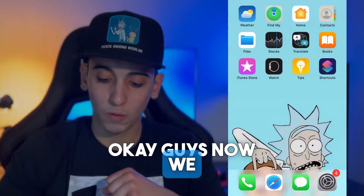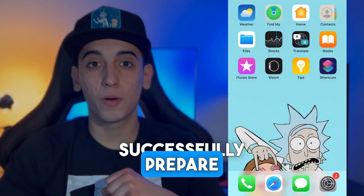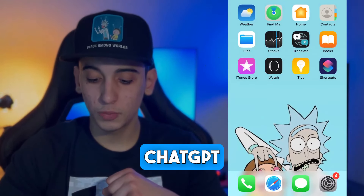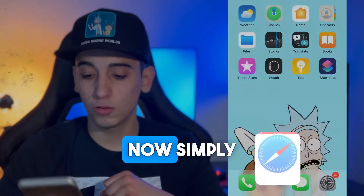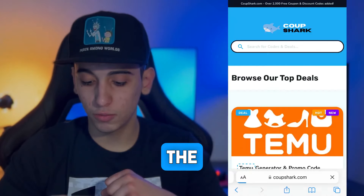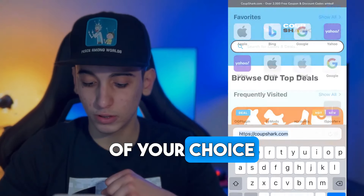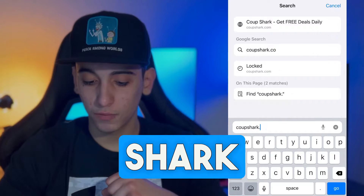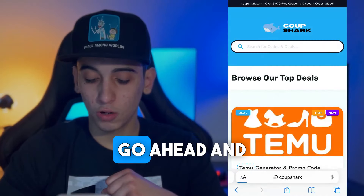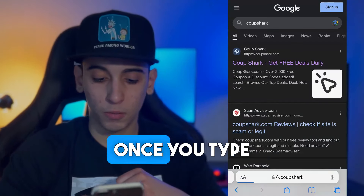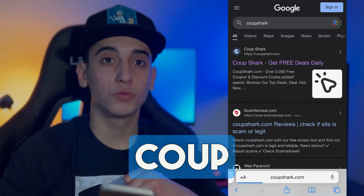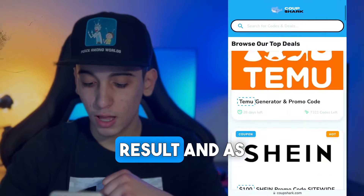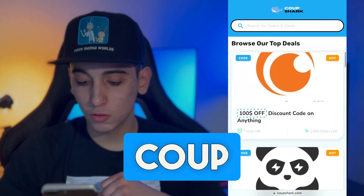Now we've successfully prepared the mobile device for getting ChatGPT Plus for free. Simply head over to the browser of your choice and type Coupeshark — go ahead and type it and once you type it, Coupeshark will pop up as the first result.